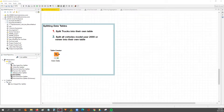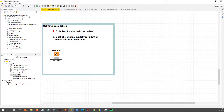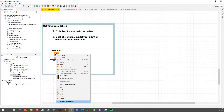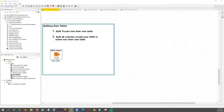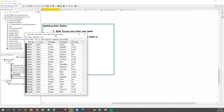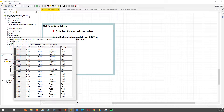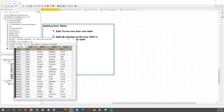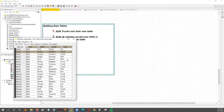Hey guys, Nick here. Today we're going to go through a video to show you how to split a data table based on a condition. We're going to be working with data from one of our blog posts, showing different car makes and models based off of year.